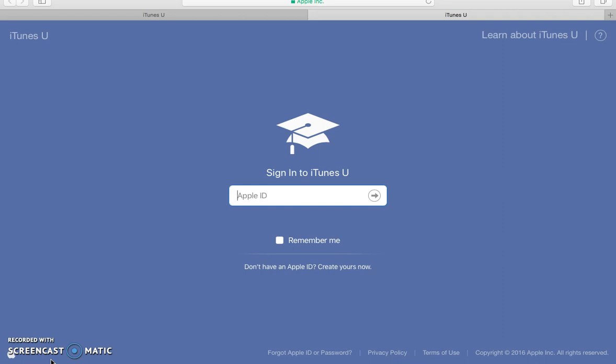One thing to keep in mind is that iTunes U requires you to have a Mac to be able to have free access to iTunes U. So today I will be using a MacBook Pro.